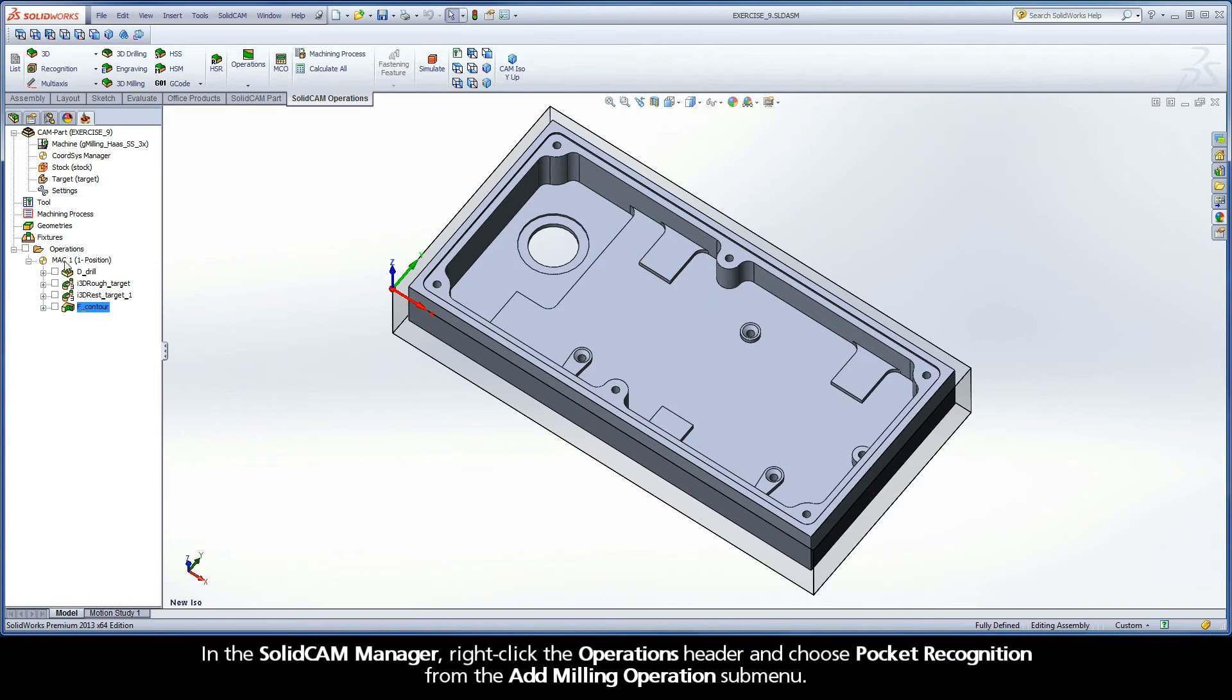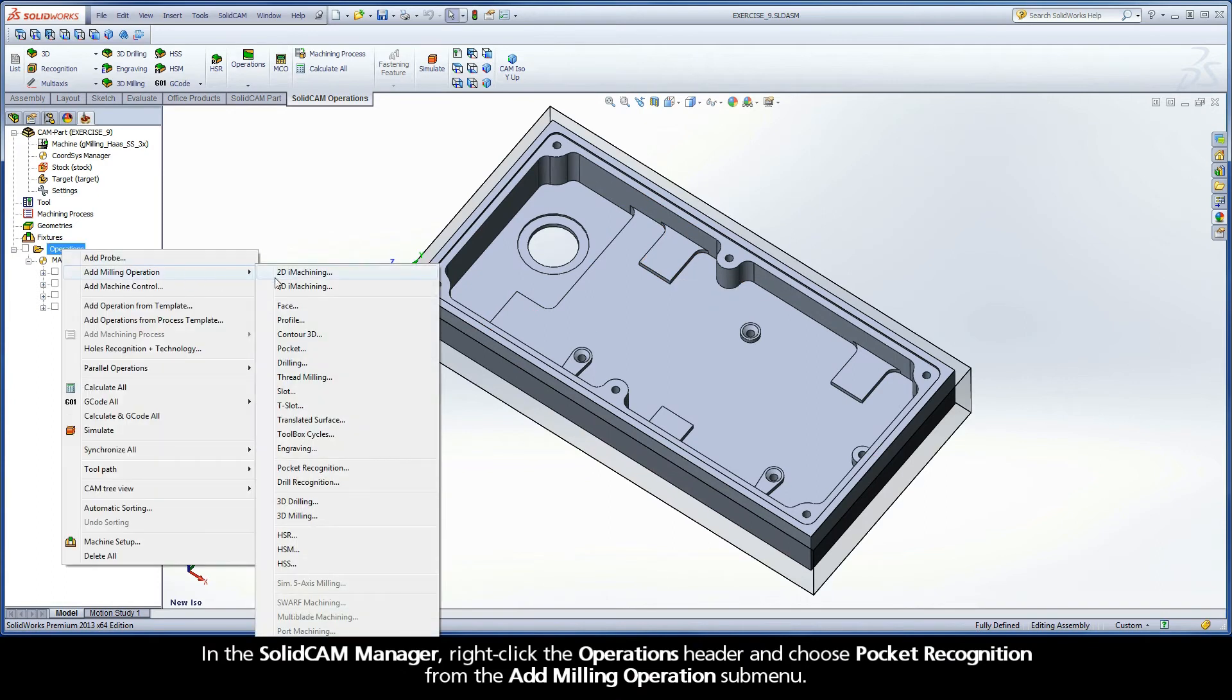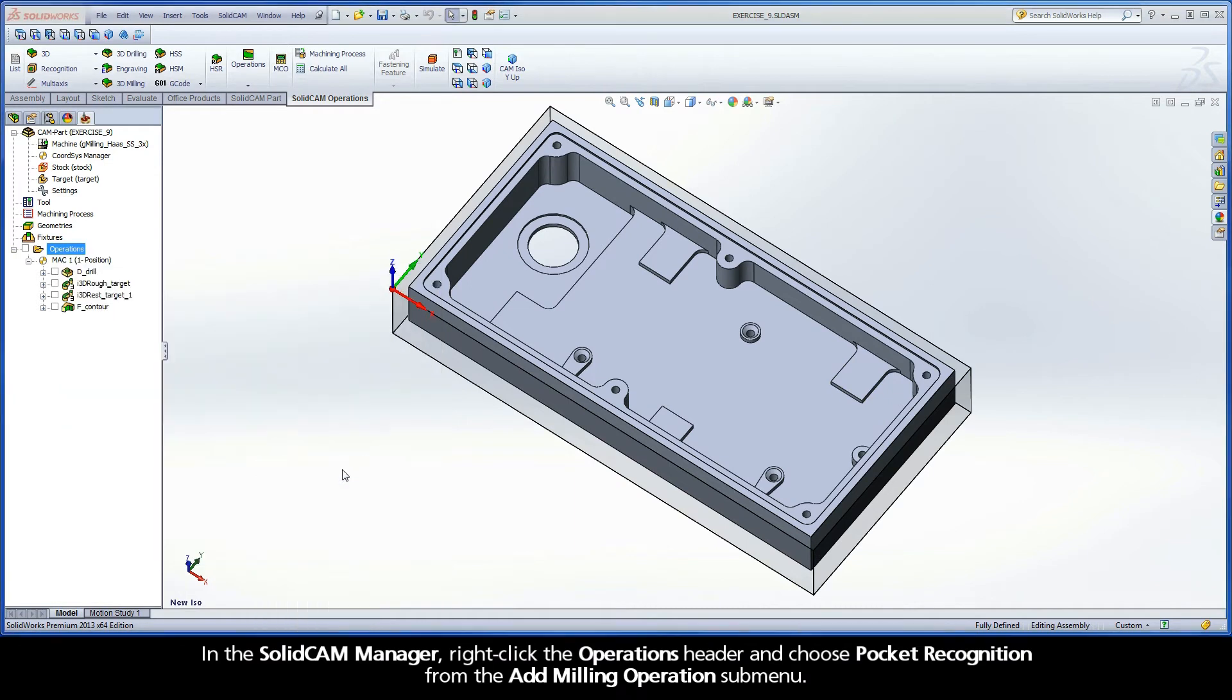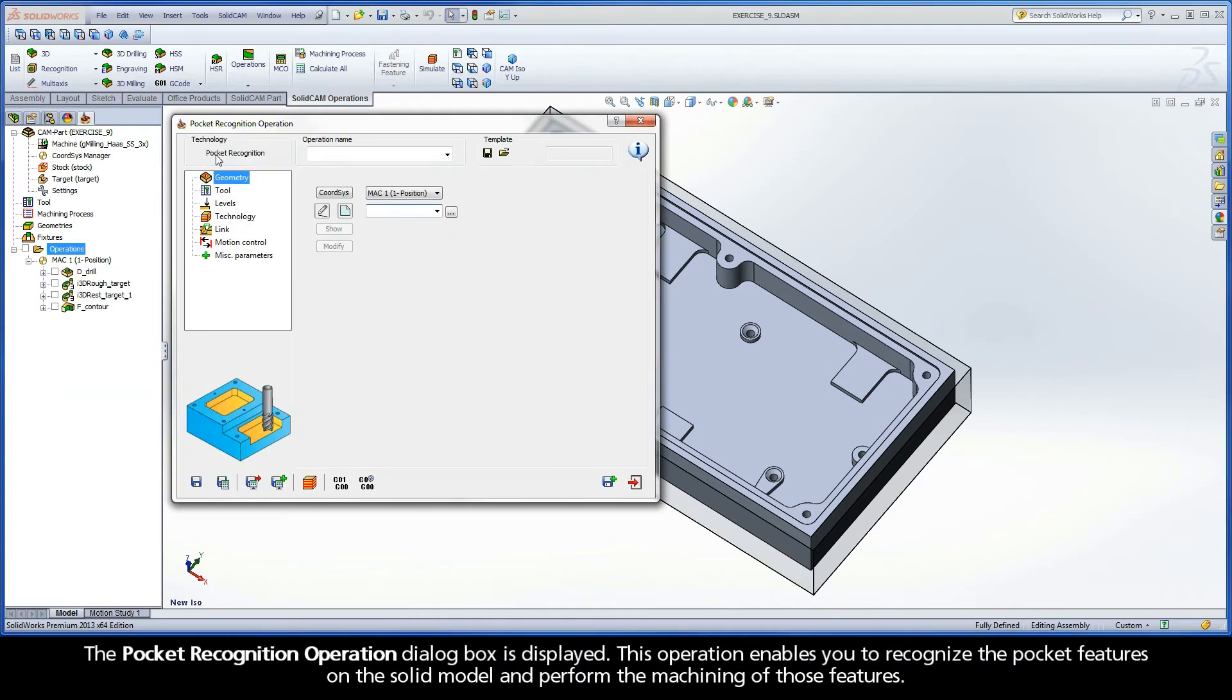In the SolidCam Manager, right-click the Operations header and choose Pocket Recognition from the Add Milling Operations submenu. The Pocket Recognition Operation dialog box is displayed. This operation enables you to recognize the pocket features on the solid model and perform the machining of those features.